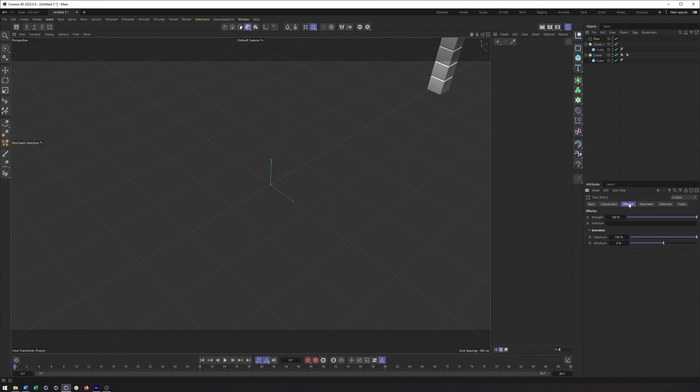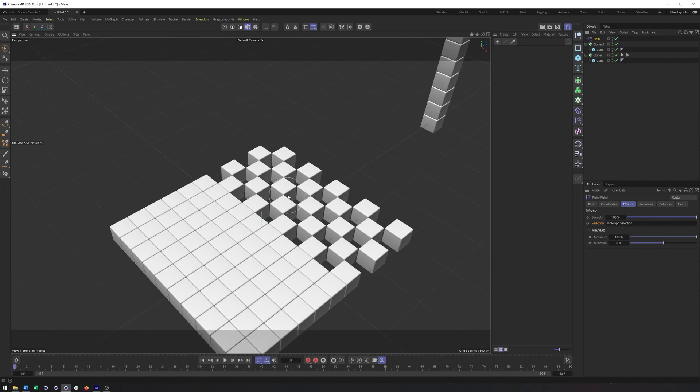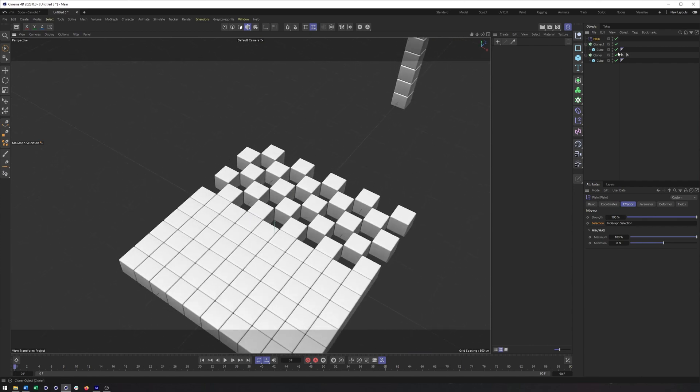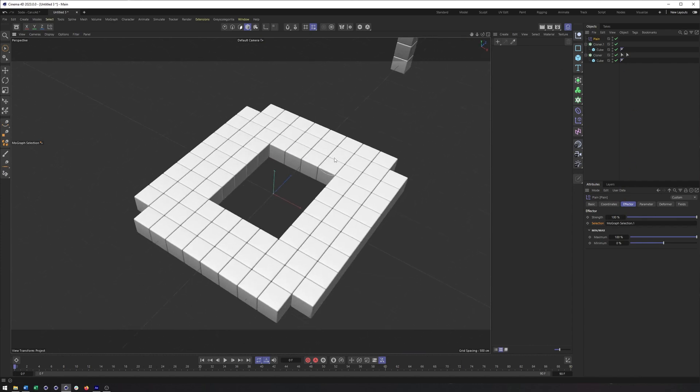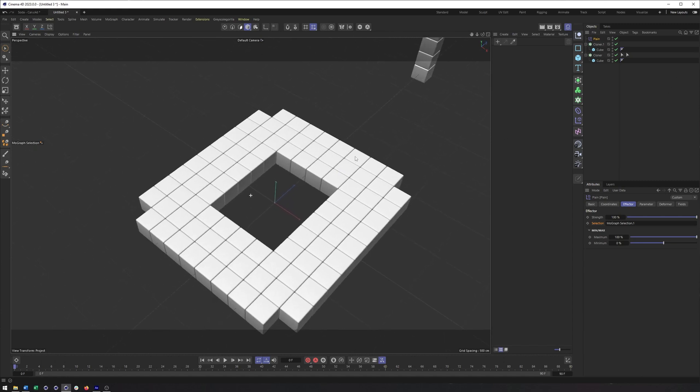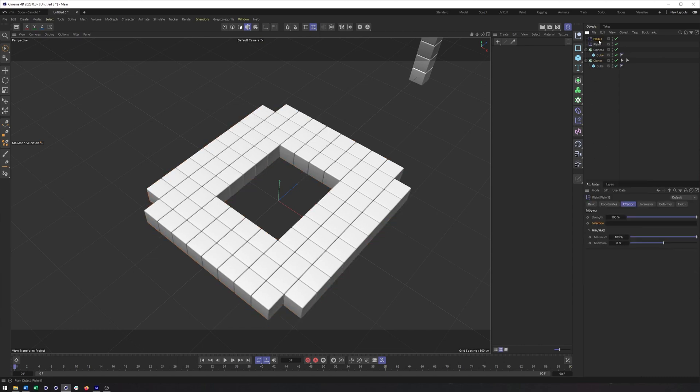And notice how that effector is getting applied to everything. Now, if you want to use a selection, what you have to do is go into the effector tab, find the selection field, and then drag a selection in there. So here's the first selection I made, and then the second selection I made. So great, both of those work.